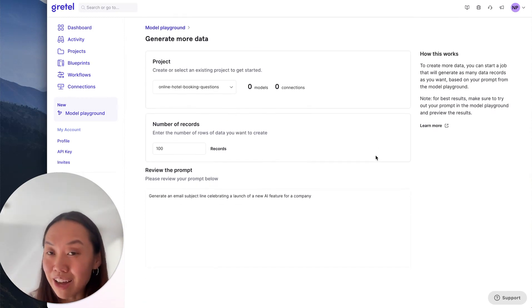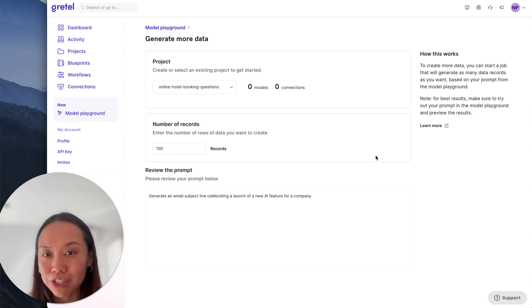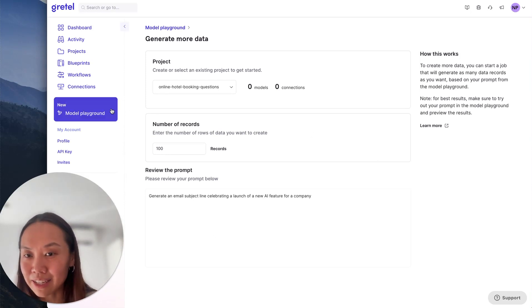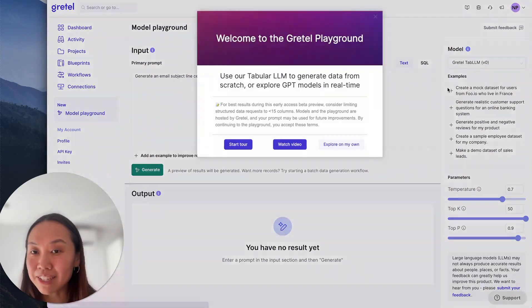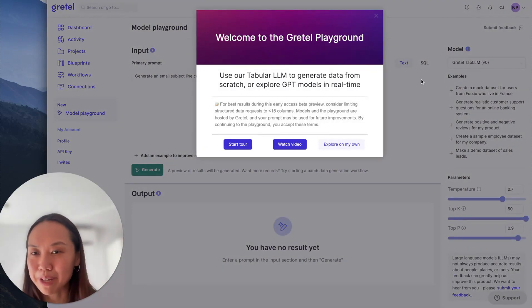So there's a lot that you can do with a Gretel GPT playground, including of course asking the model questions as well as generating batch data like this. Next, I'll show you what you can do with a Gretel tabular LLM playground.